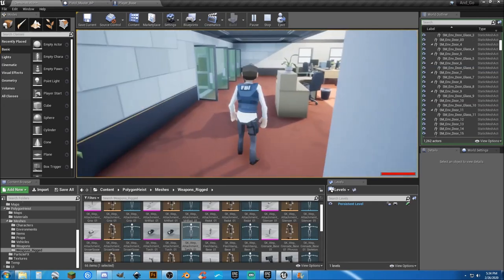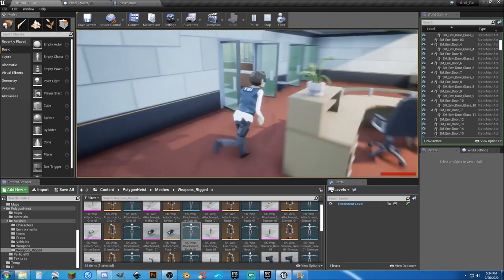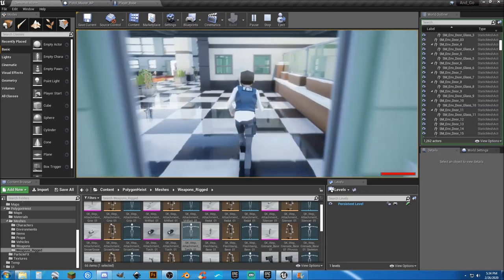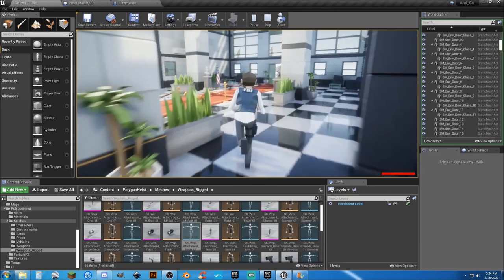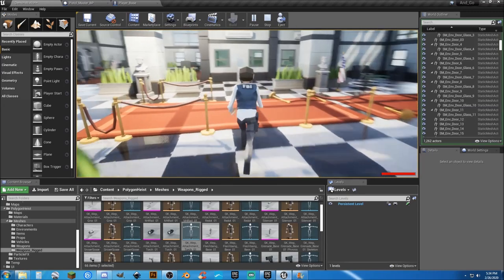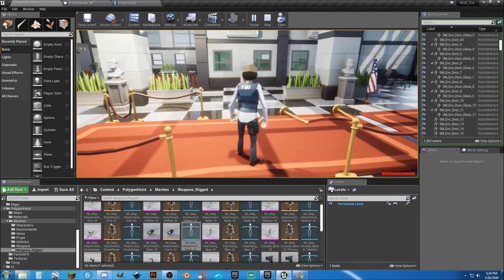So when we get into adjusting the aim space and creating the aim space, that will now wherever that pistol is looking, that light is going to project.